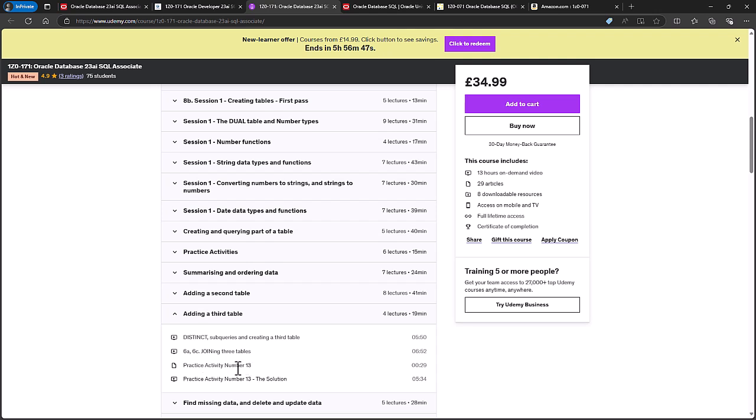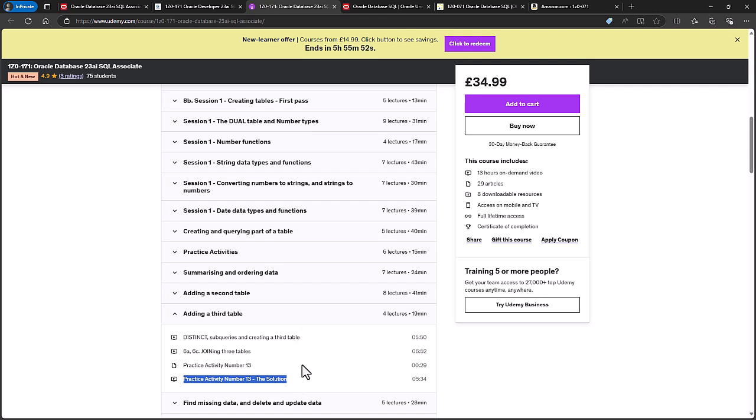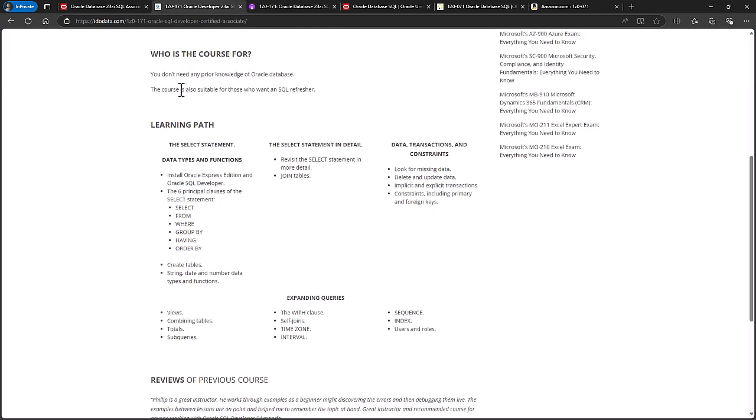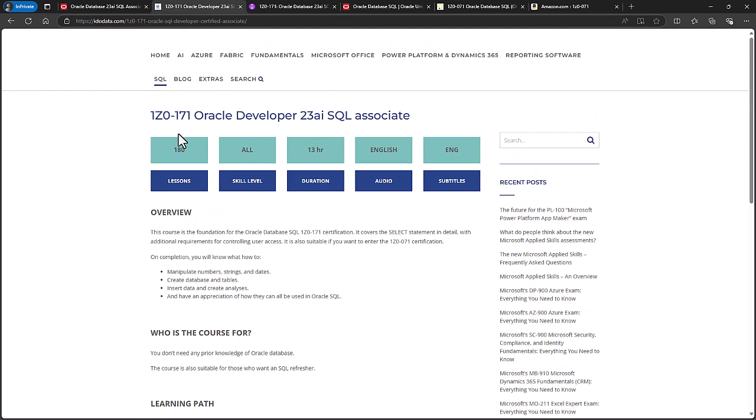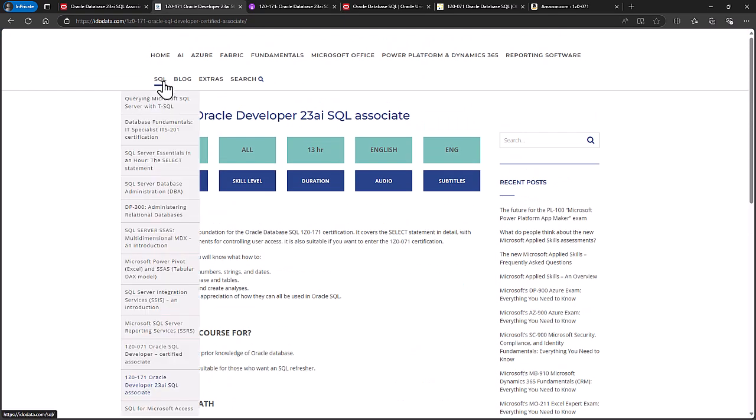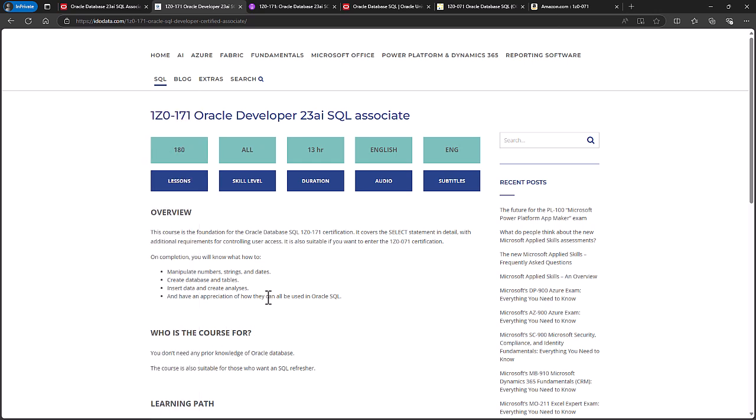So you'll have the instructions for the practice activity, and then how I would solve the practice activity. If you're more interested in the previous version of the exam, 1Z0-071, then you can join me on our course on that as well.